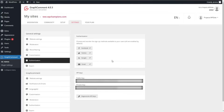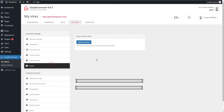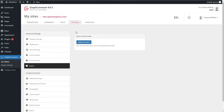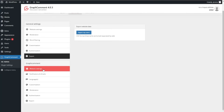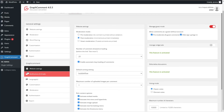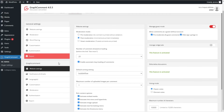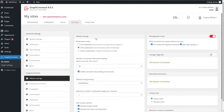Then comes the Export page, where the plugin gives you the opportunity to export your users and keep them if you want. We can go ahead with the GraphComment Settings. Here you can see website settings — the first one is Moderation Mode, where you can choose between pre-moderation, post-moderation, and smart moderation.